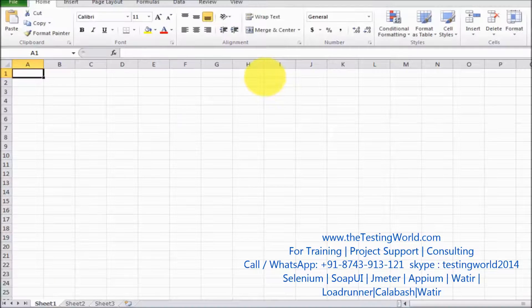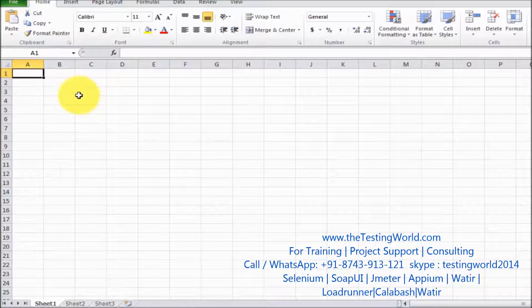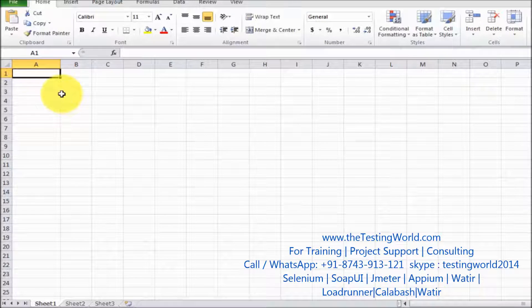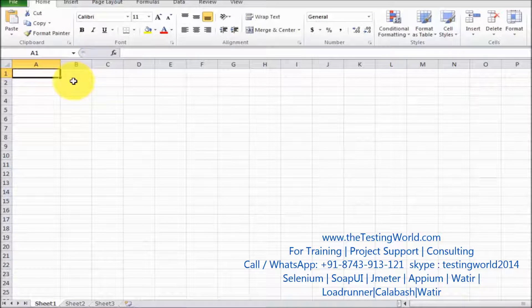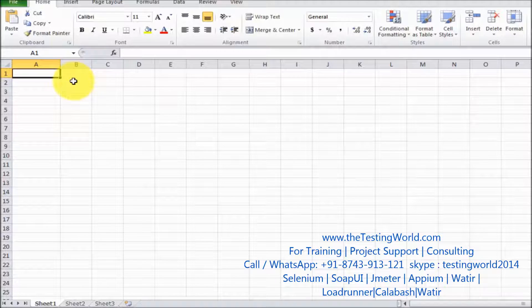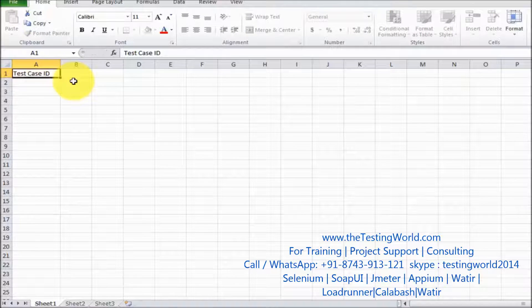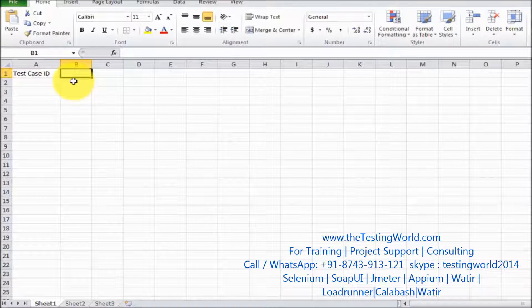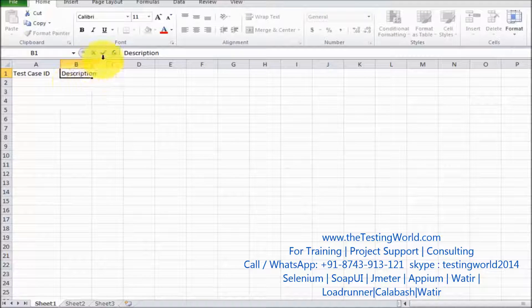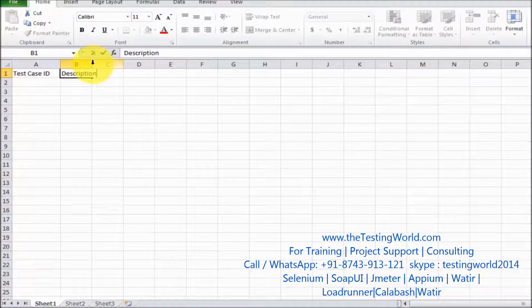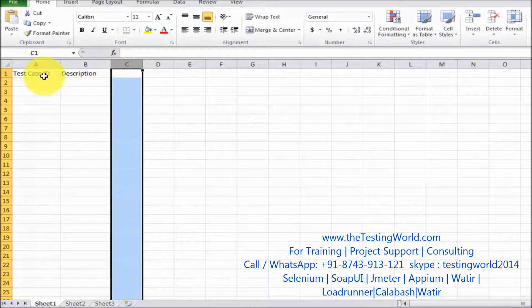So I'm moving to the Excel sheet and here I am designing the format. Test case ID is the first column. Then we have description. I'm going to explain what details we need to enter in all these columns.